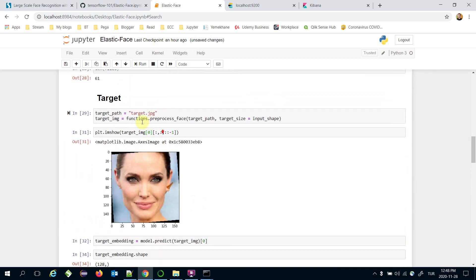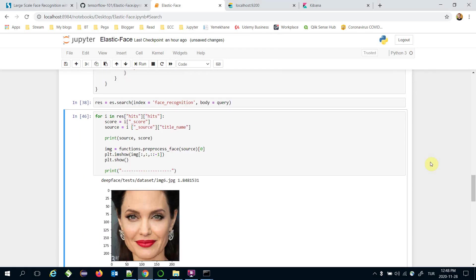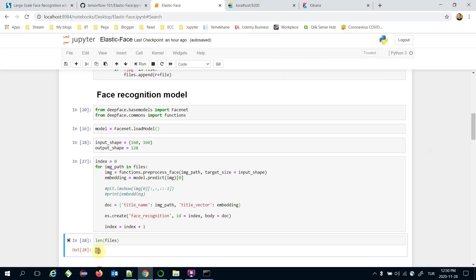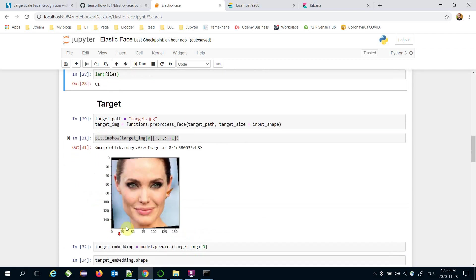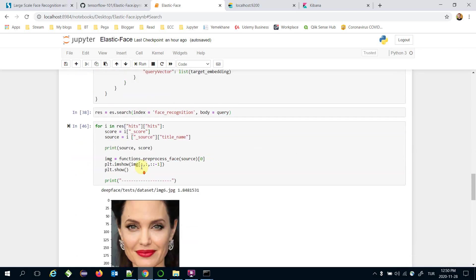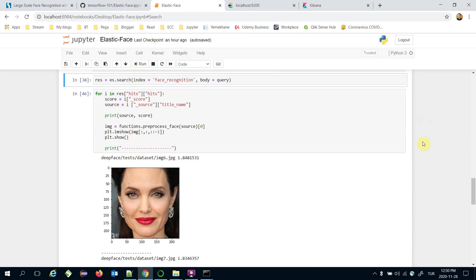We have covered how to build a large-scale machine learning model with the Elasticsearch framework and implemented a facial recognition task. We added 61 items into our Elasticsearch index, but we could add millions or billions of documents and it would still respond in milliseconds in the search step. Thank you all for watching, and see you next time.